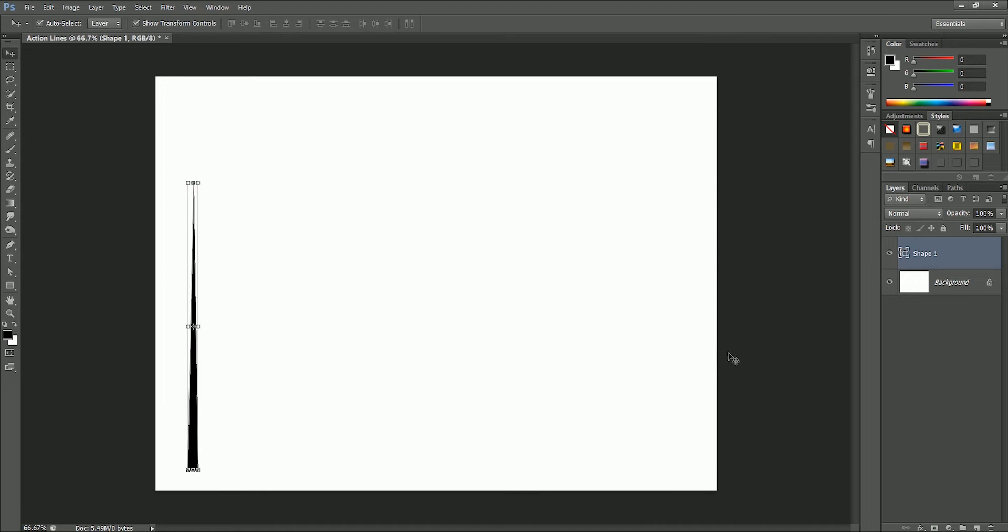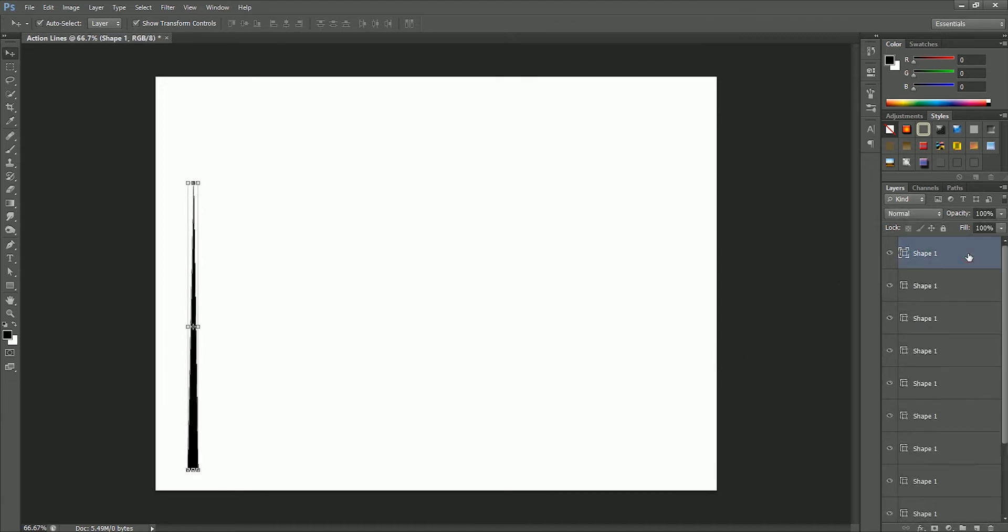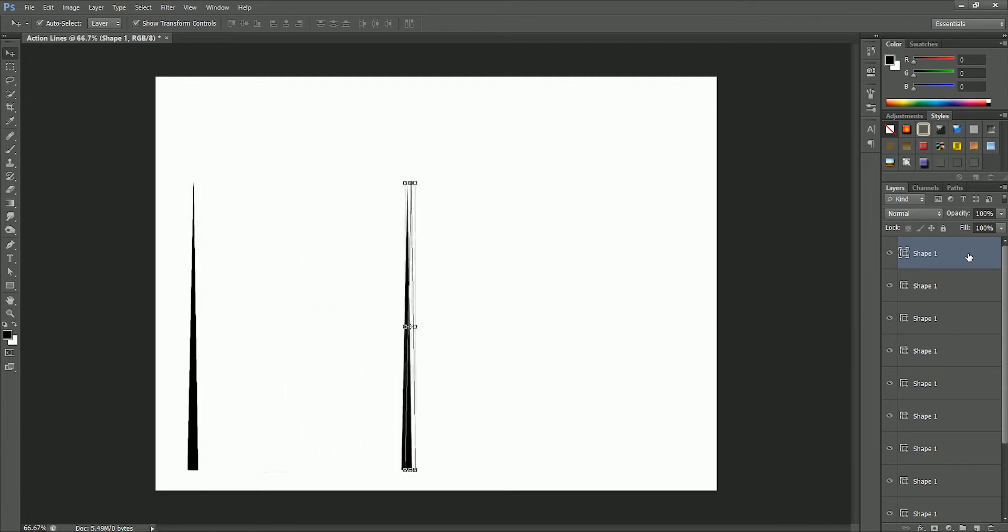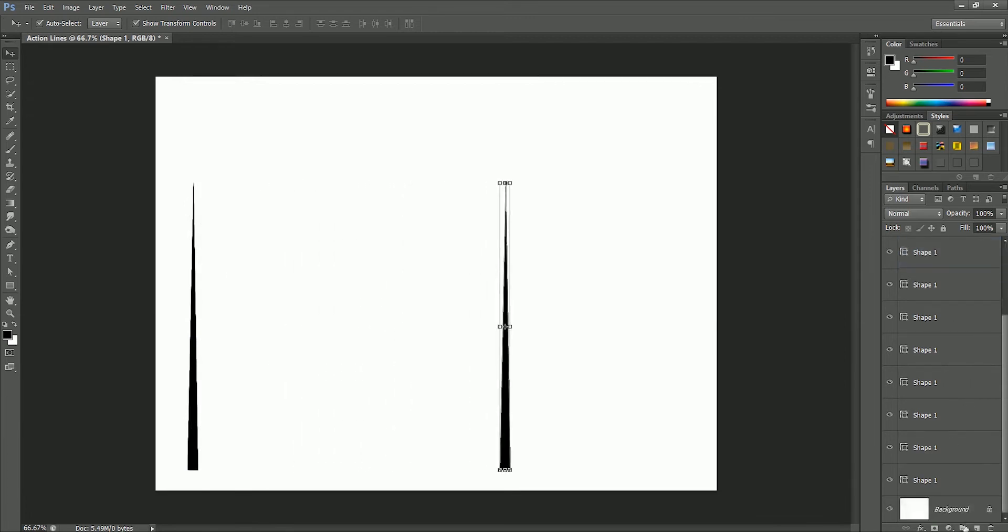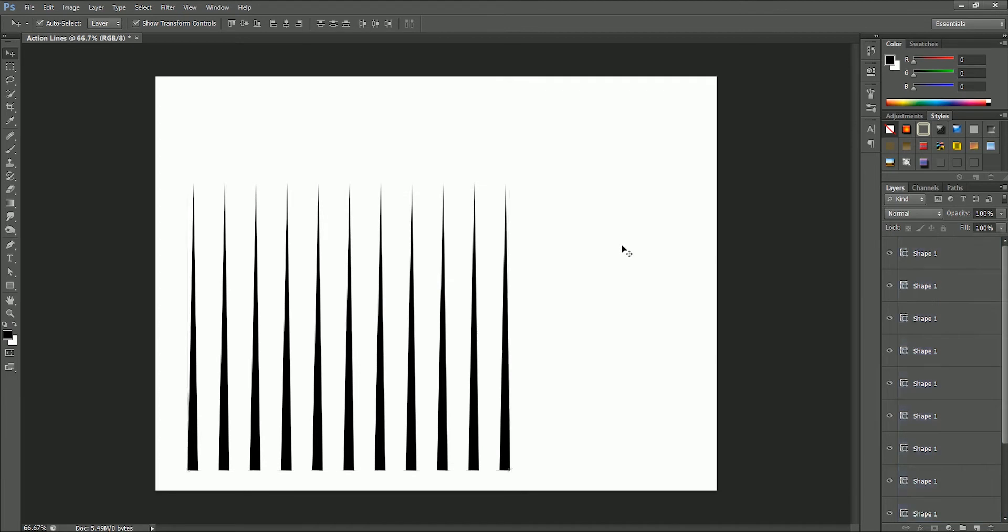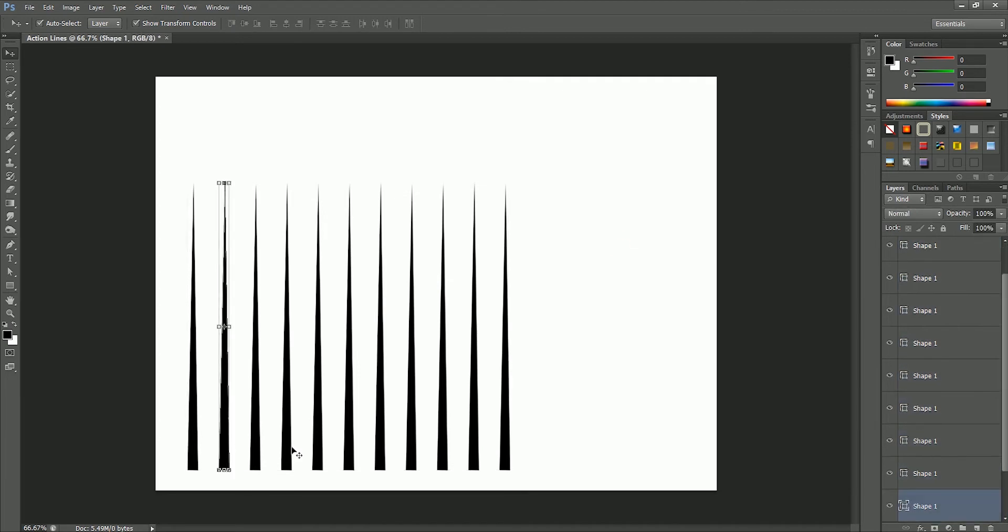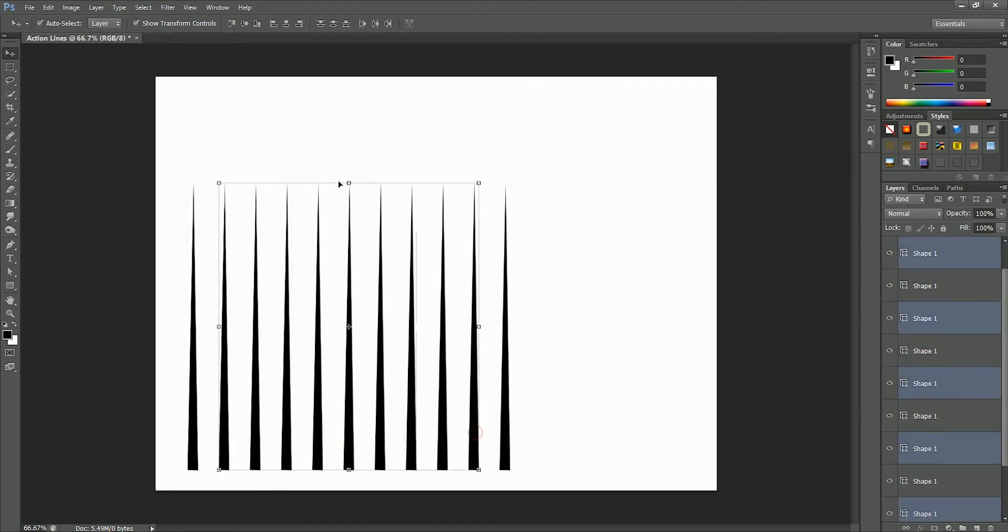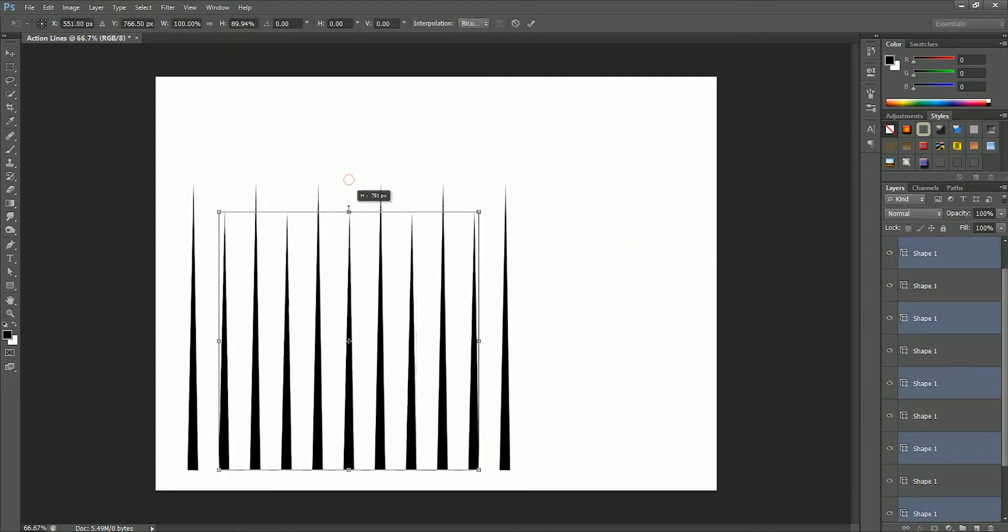Now press Ctrl or Command J 10 times to make 10 duplicate copies of this shape one layer. Now move the top layer to the right, and while holding Shift, select the bottom shape one layer and click on distribute horizontal centers icon on the header. Now all layers are equally distributed.